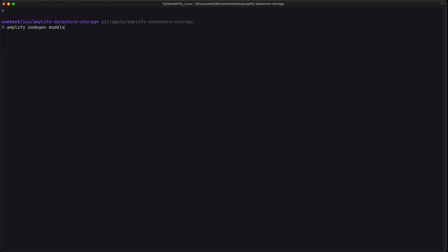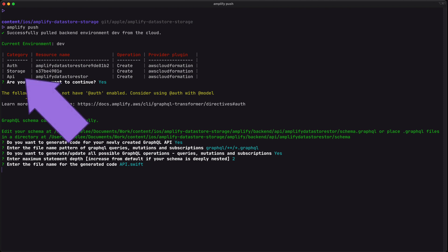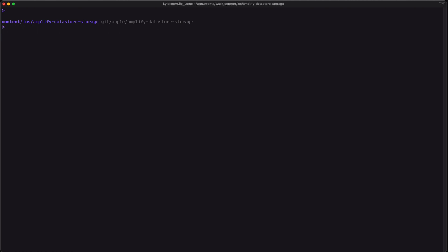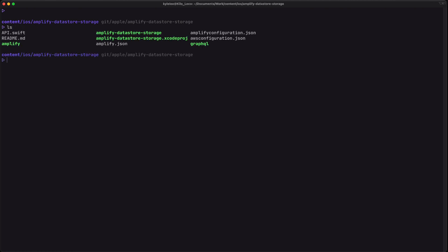Now run Amplify codegen models to create the models that are part of our GraphQL schema — in this case it's going to be the Post model. Our configuration is pretty much done, so let's send that configuration to our back end by running Amplify push. We can see that we have auth, storage, and API all configured and created, and then there are a couple of questions where I'll again submit the default answers by pressing enter.